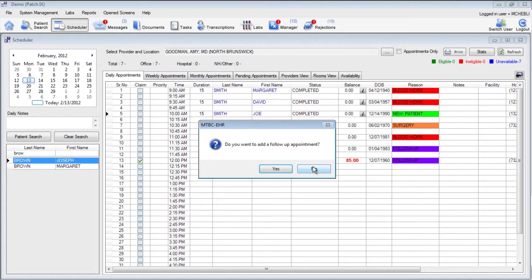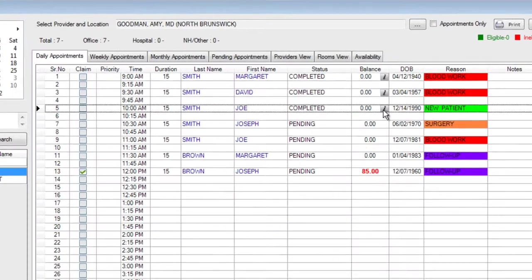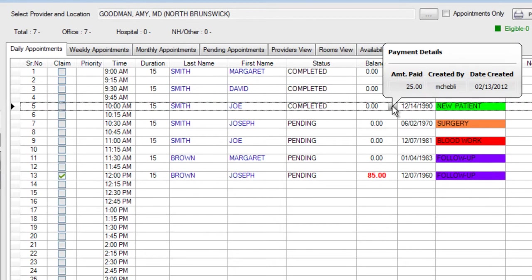Now we'll see that this I or information button also appears for this patient and we can see the total amount that was paid.